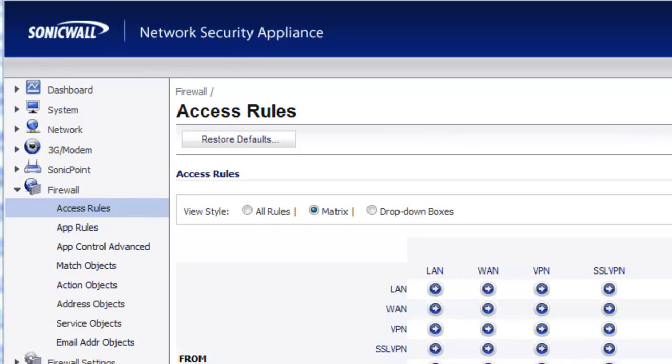In this video, we're going to show you how to set up your SonicWall to block outbound port 25 or SMTP traffic originating from the LAN side of your network to the internet.